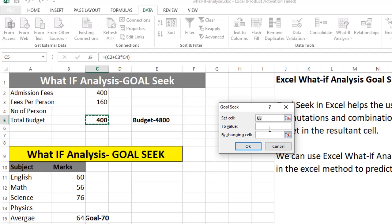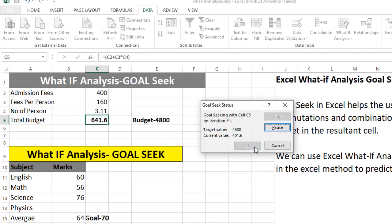In Goal Seek, 'To value' is our goal — say 400 — and 'By changing cell' is C4, the number of persons. Click OK. We can see we can invite 27.5 persons within this budget. This is the possible value for this budget.